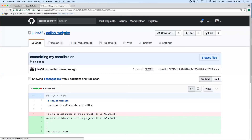Merge conflicts happen when you're not committing and pulling enough while working with someone else or when working by yourself on two different computers. The way I try to prevent merge conflicts is to work defensively — commit, push, and pull more often so you encounter merge conflicts infrequently. And when they do happen, read the messages in the pop-up windows to try to understand what's actually going on.